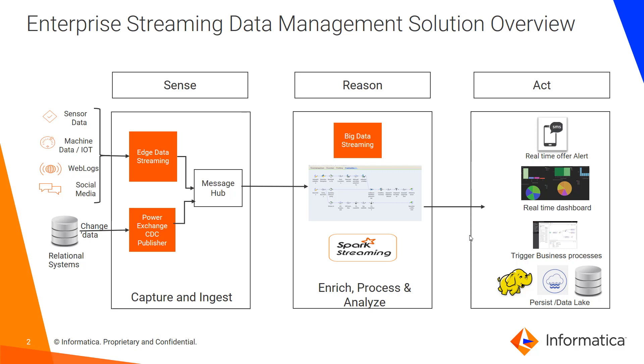Informatica has Sense Reason Act framework for Streaming Data Management. As you can see, we have Edge Data Streaming product which can read data from sensors, machines, weblogs, and social media and ingest that into a message hub.